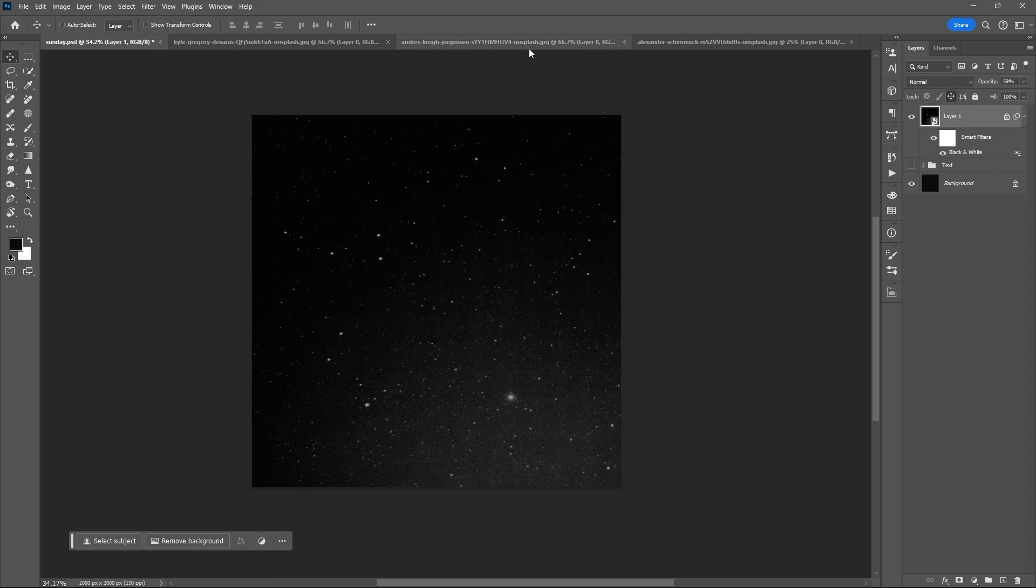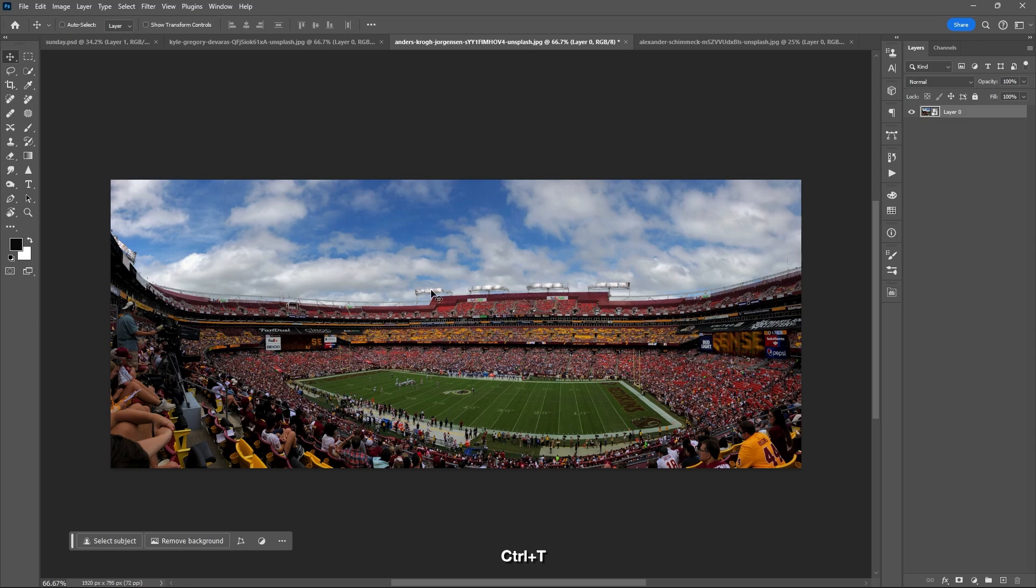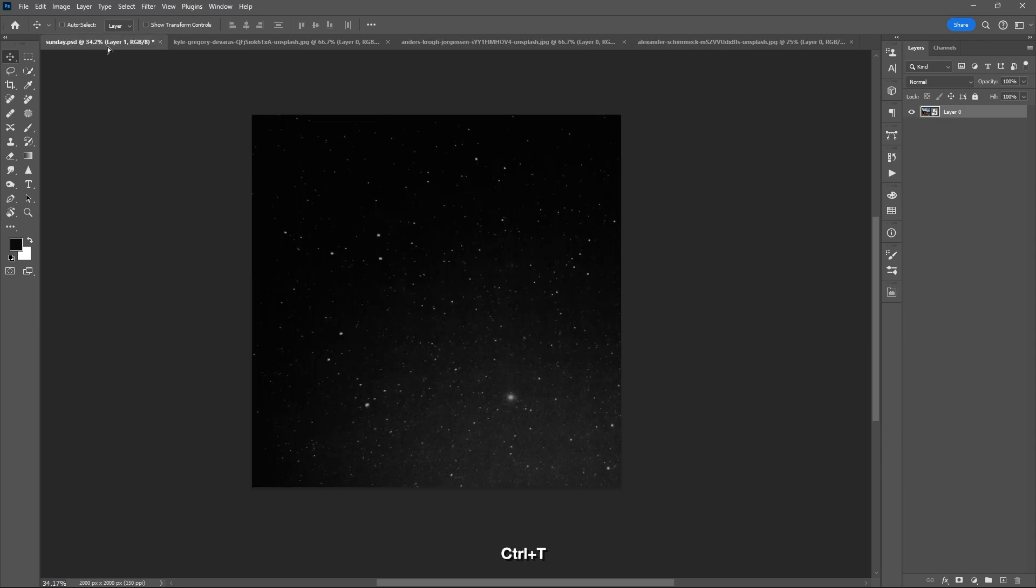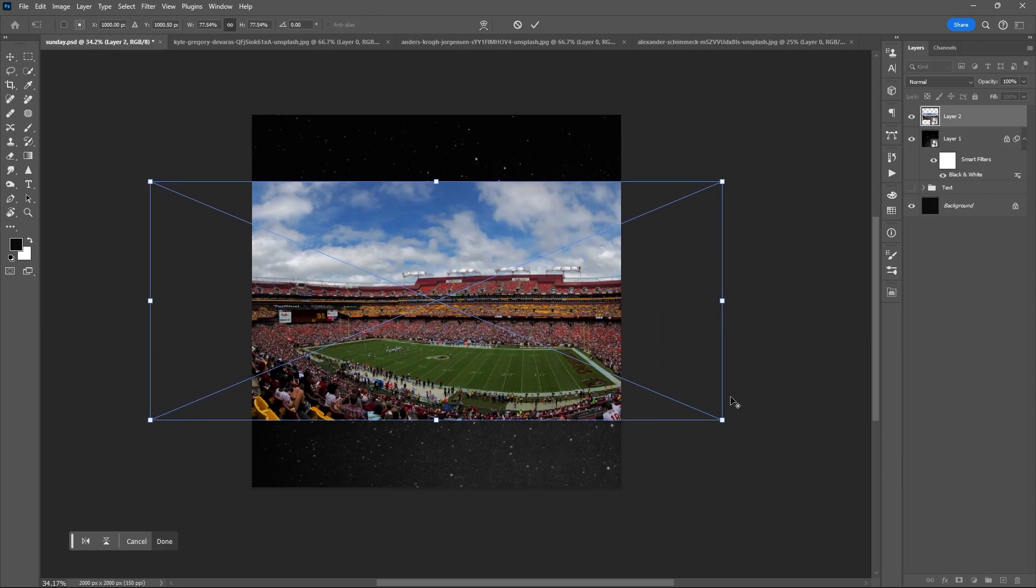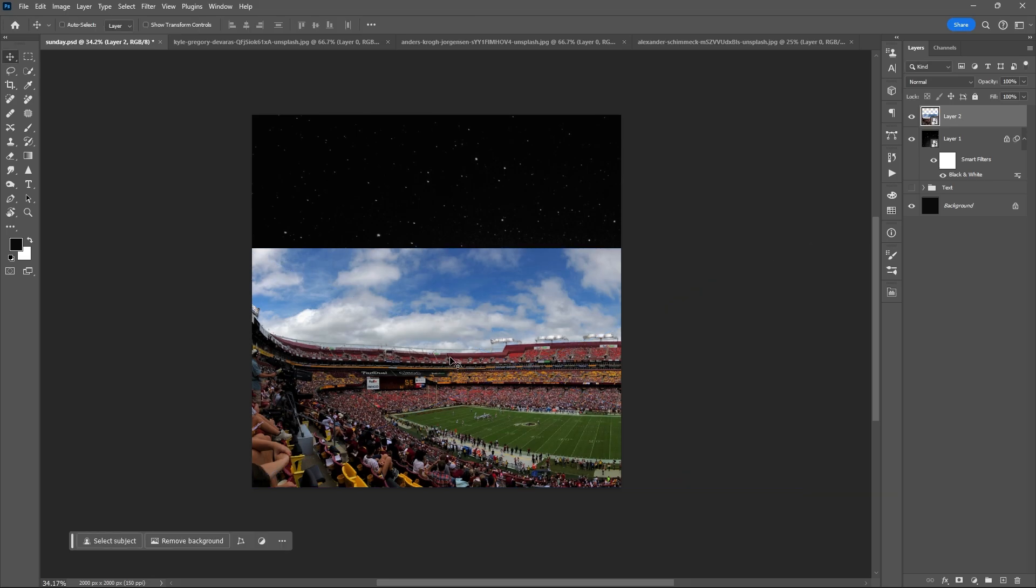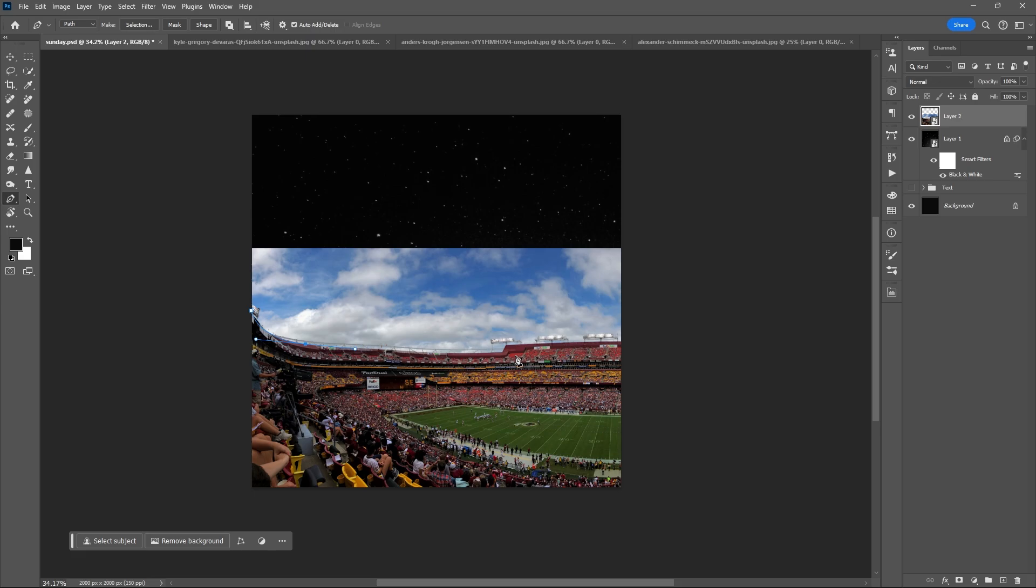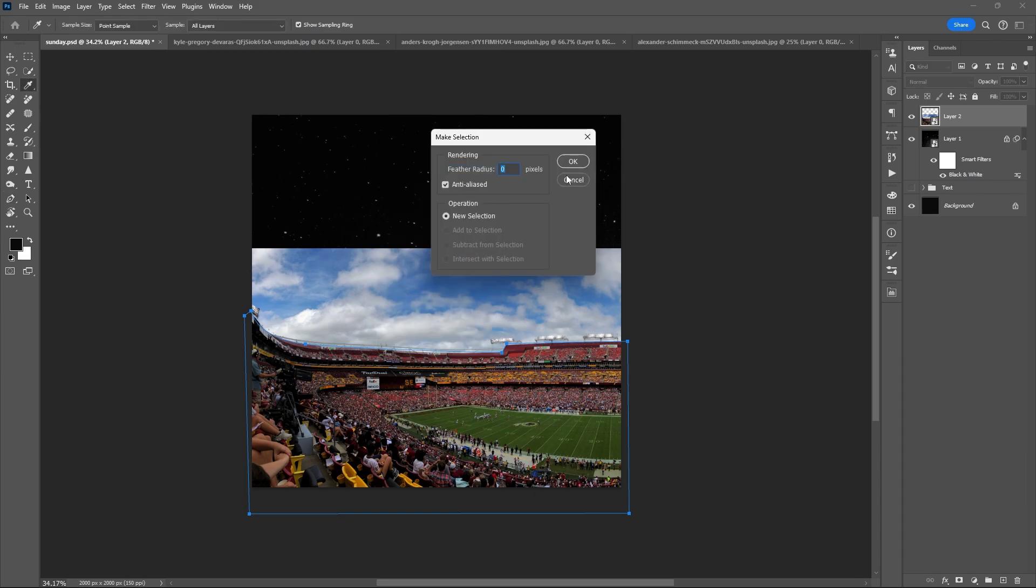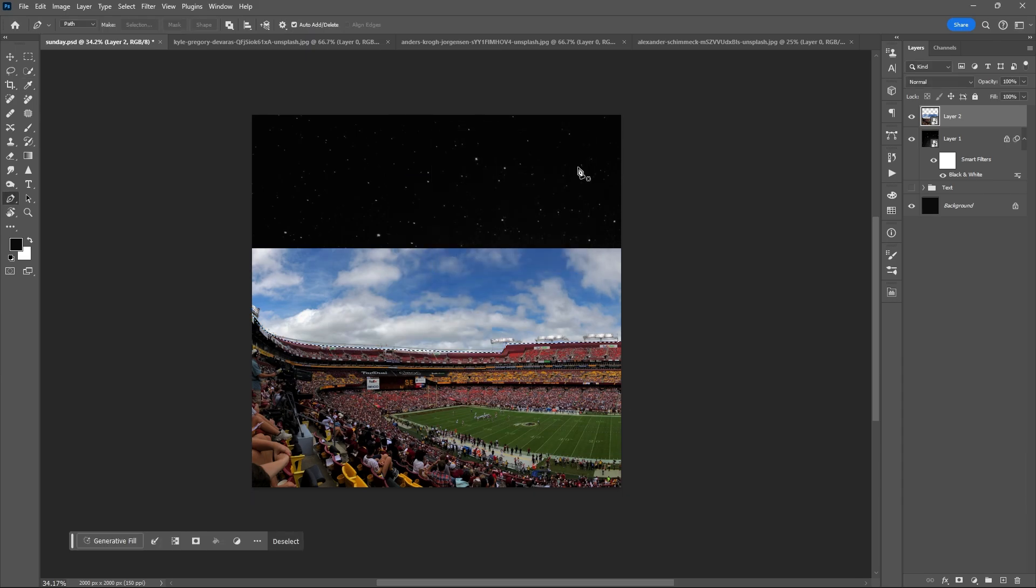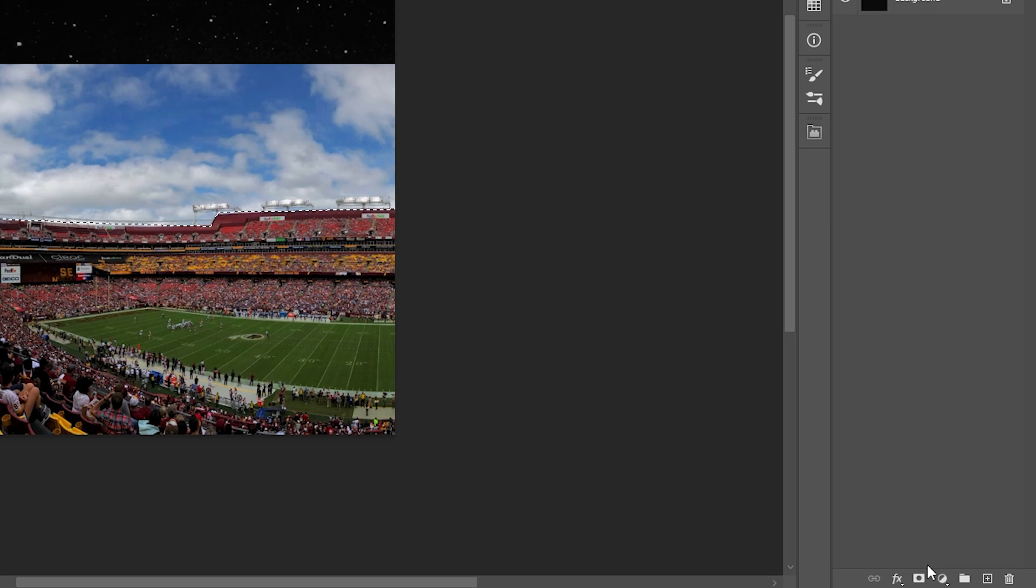Then drag the second image. Once again, resize it with Ctrl+T, then use the Pen Tool. Select the stage room and its audience. Right click, make selection, then add layer mask.